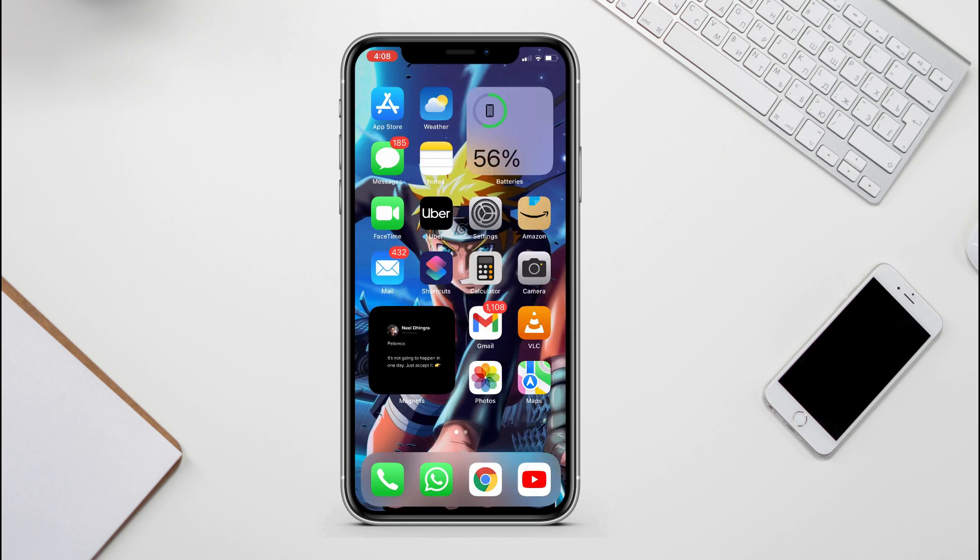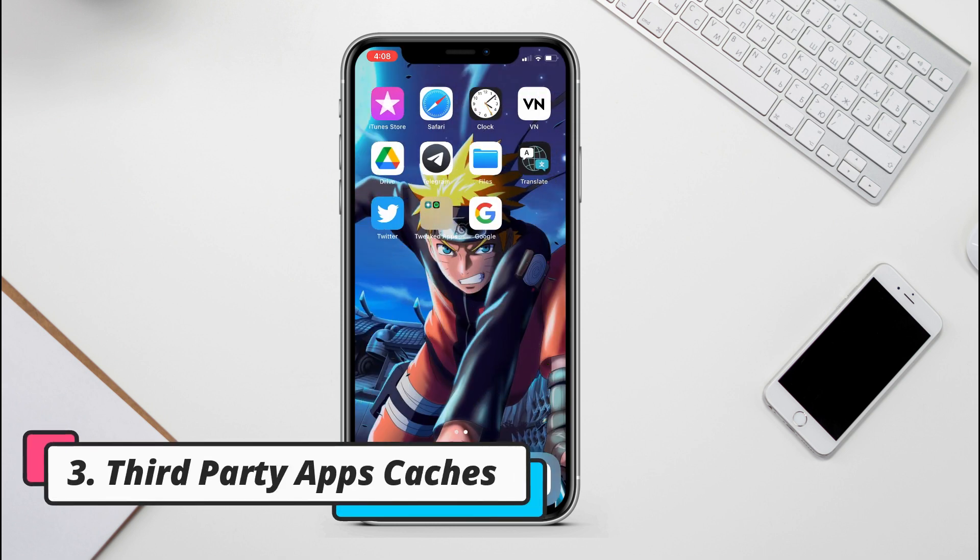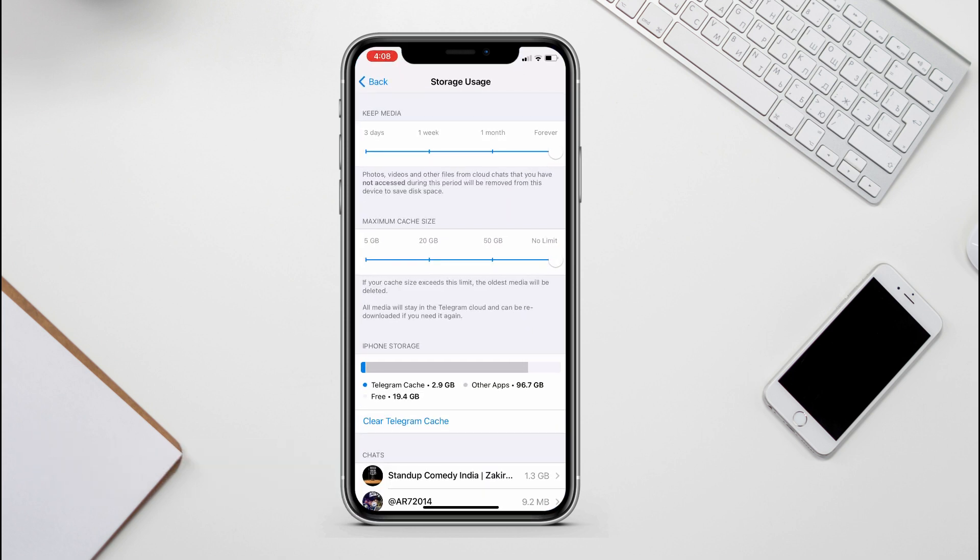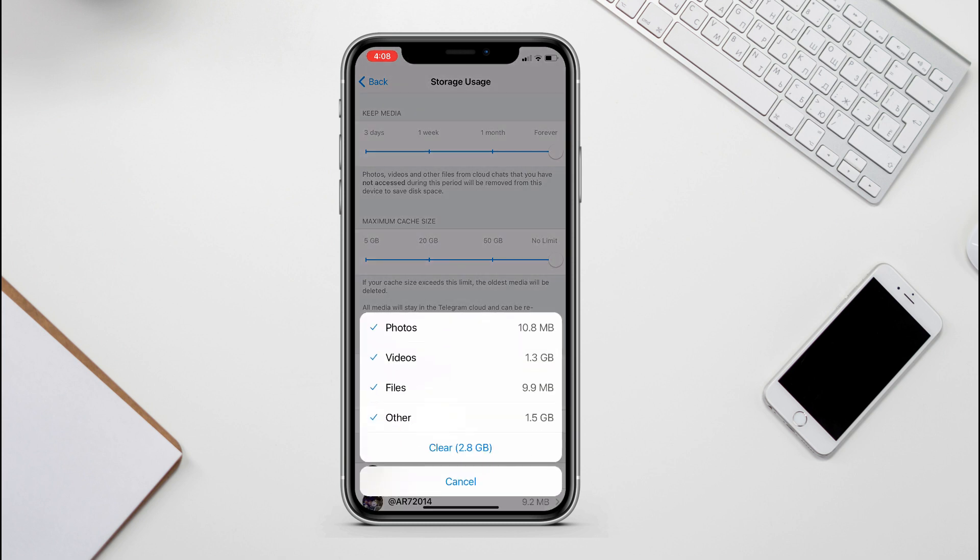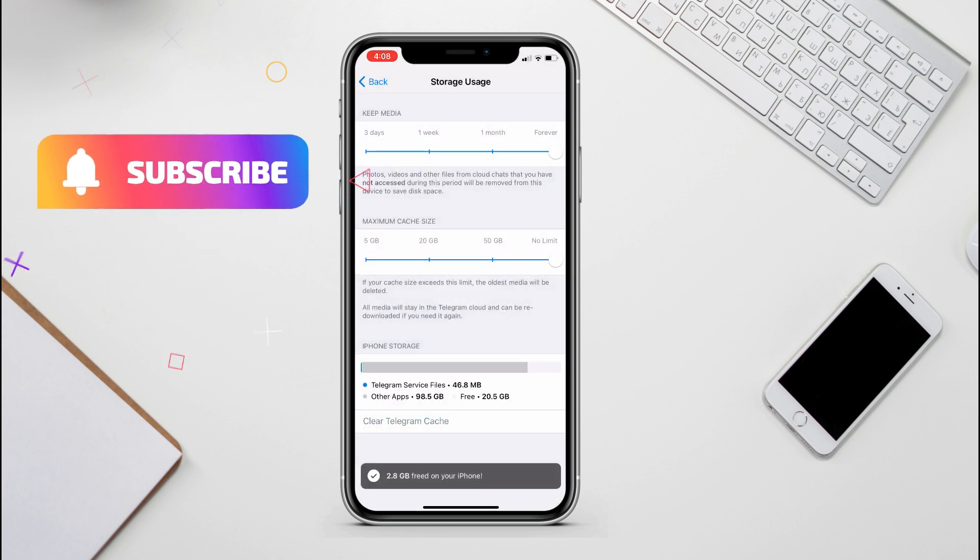Also, third party apps like Snapchat and Telegram store cookies and logs. So if I go into Telegram cache, over here you can see I have 2.9 gigabytes of cache. So let's clear them.